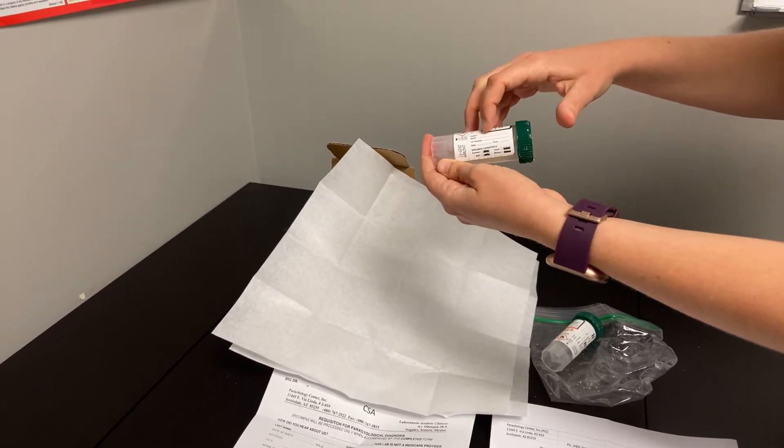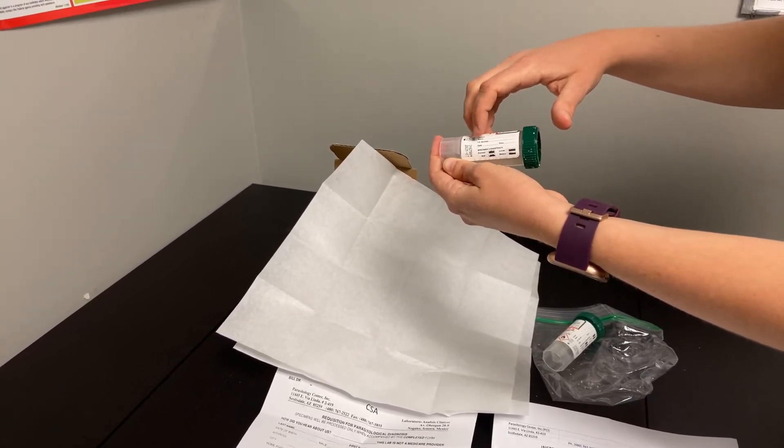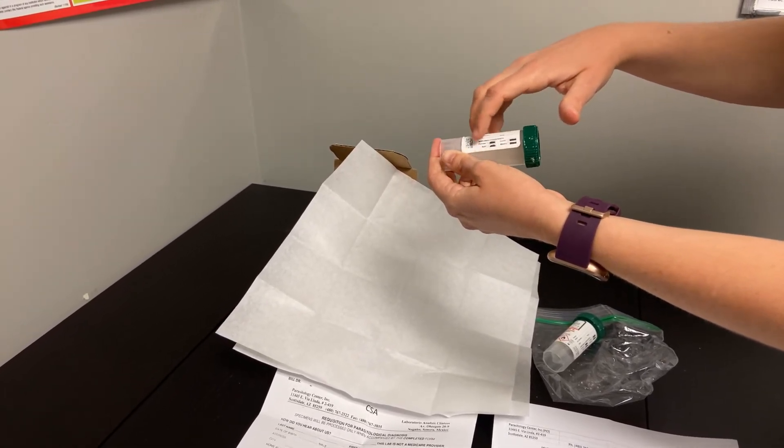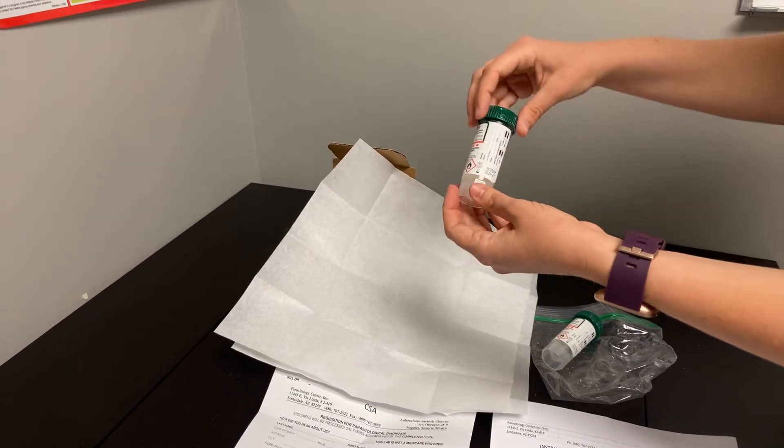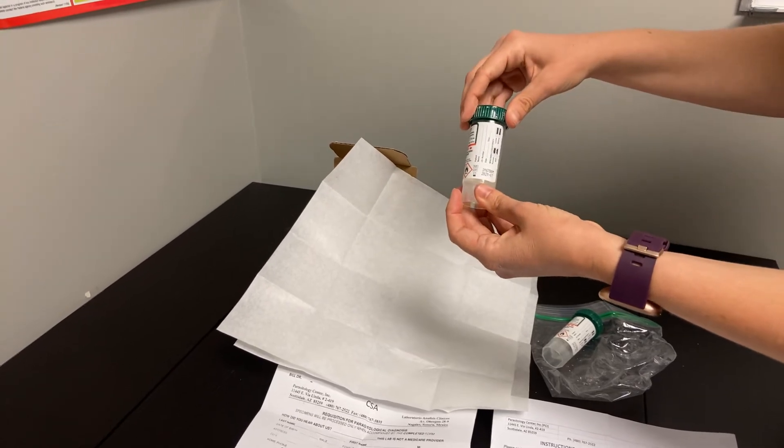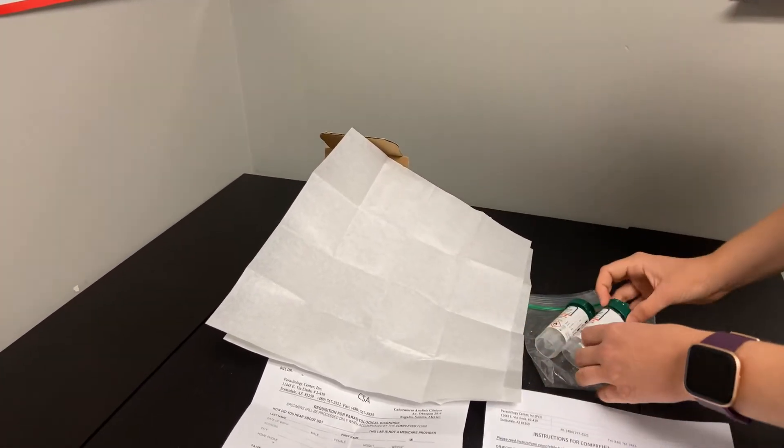Labeling with your name, your date of birth with that ID number portion, the date and time, and what the consistency looked like. You'll make sure to twist that cap on nice and tight and give it a good shake.